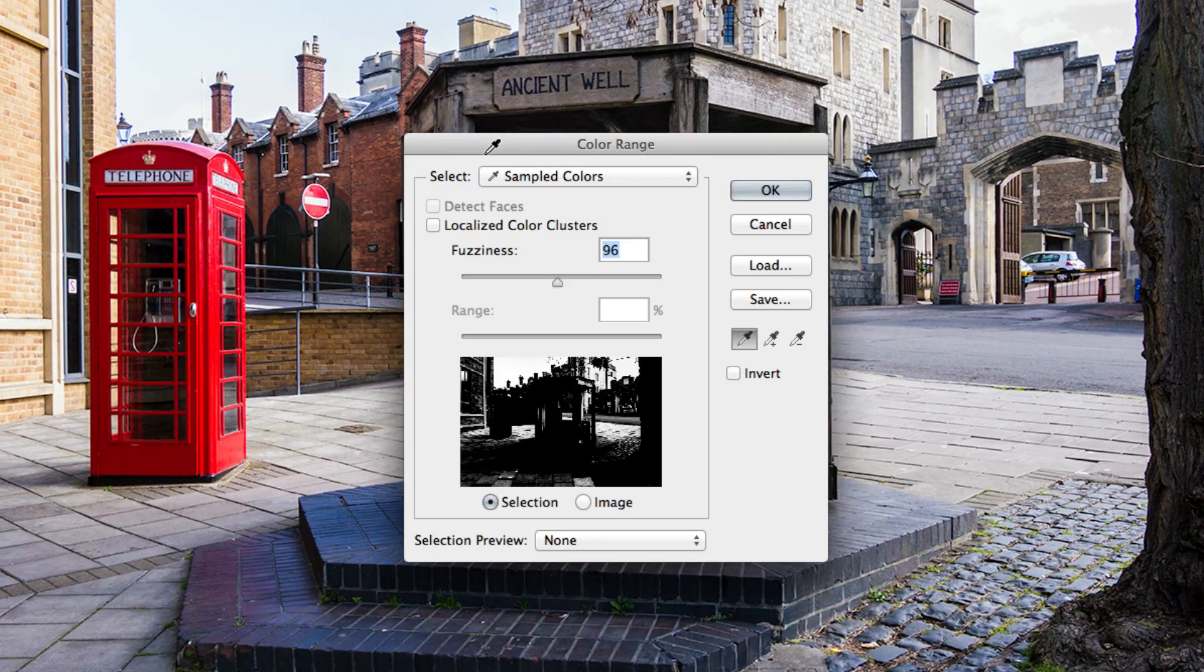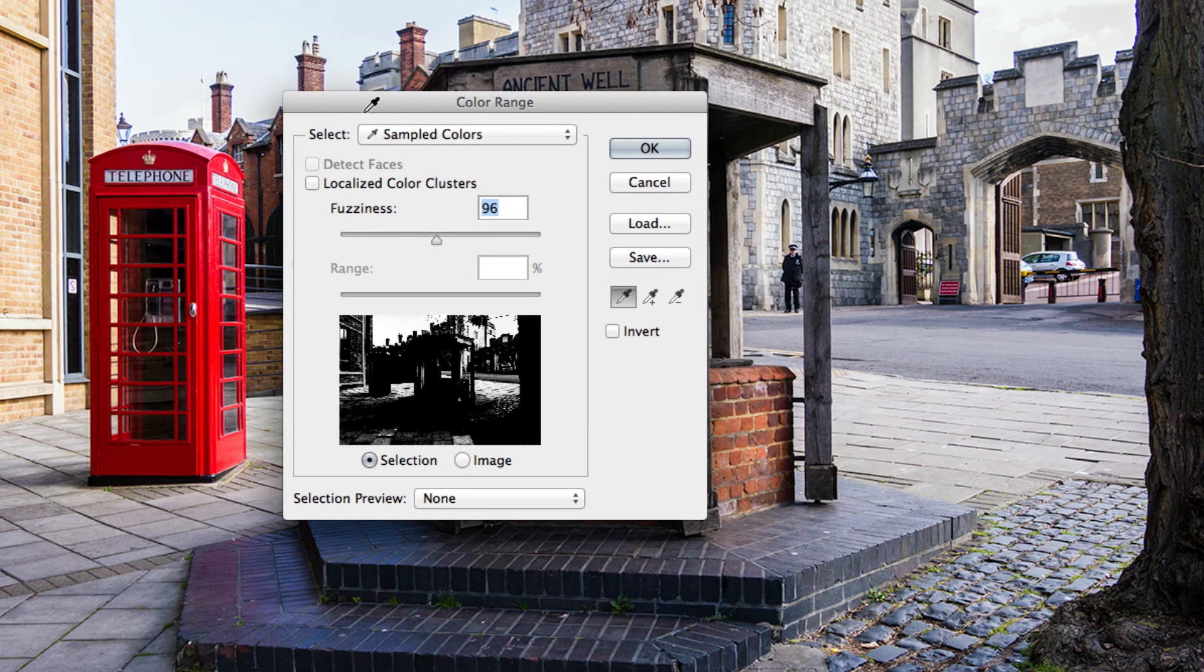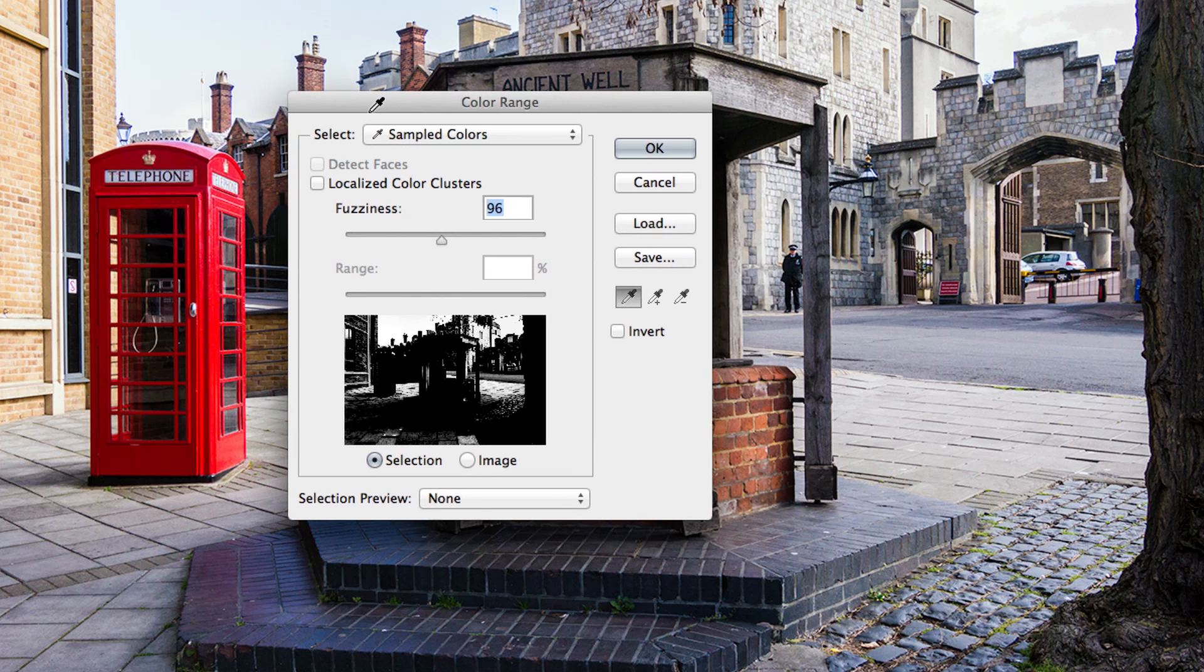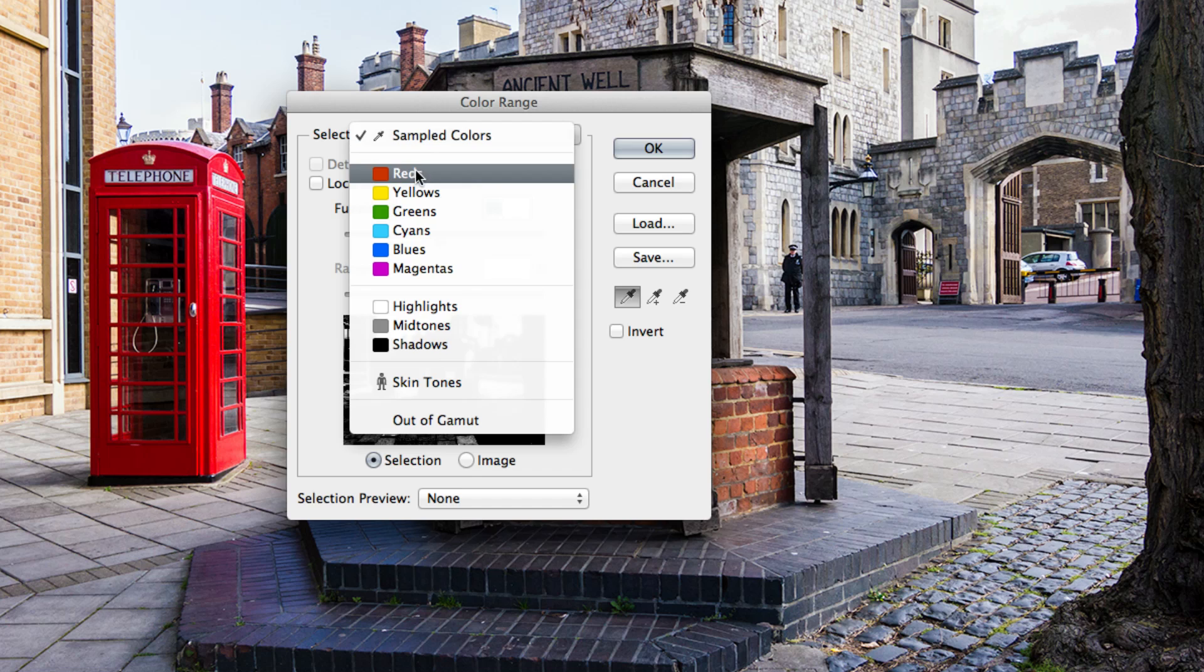This feature works by allowing you to select specific colors in your image, either by choosing a basic color from the drop down or by sampling your colors of choice. In most cases, however, choosing a color from the drop down might not be your best bet as it's super specific.